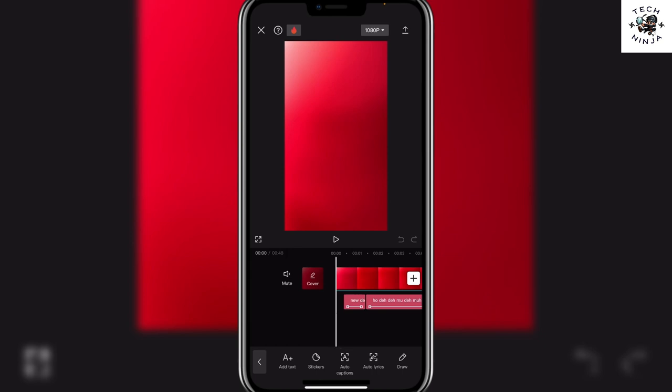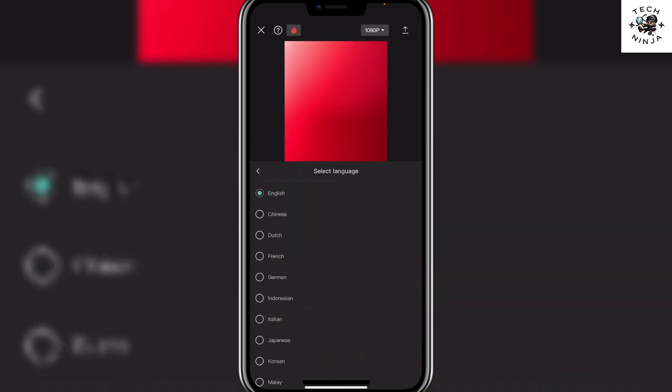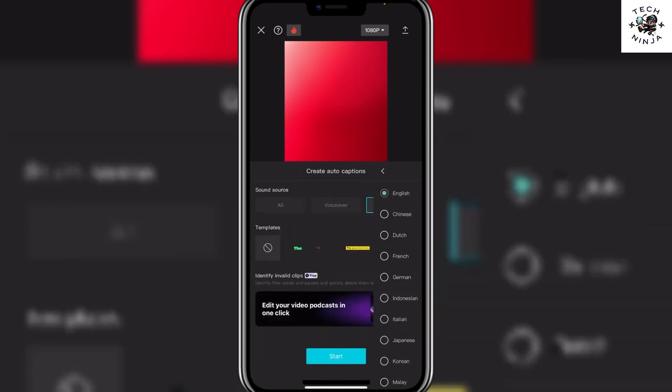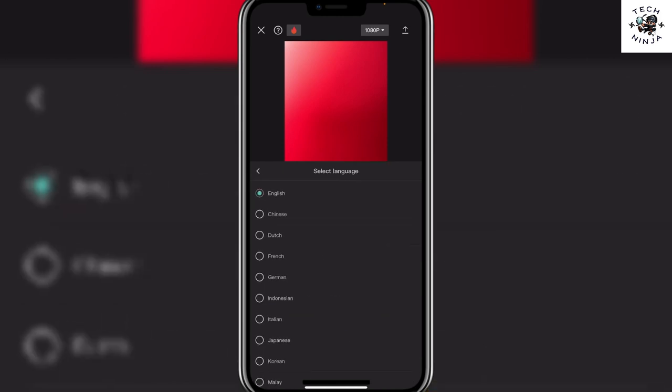Now you can choose the source for the caption and then you can choose the language that you want the captions to be in by clicking this language button over here.